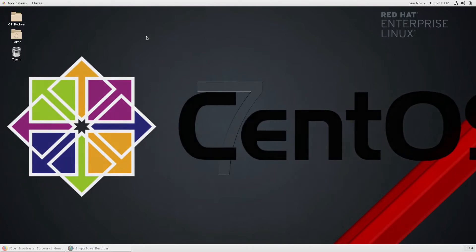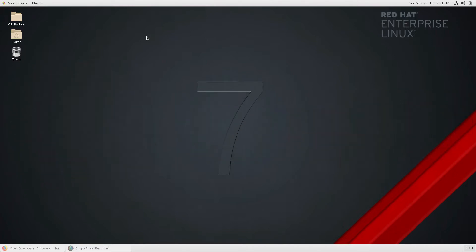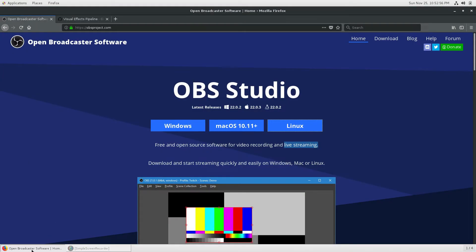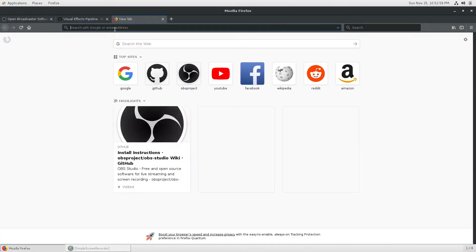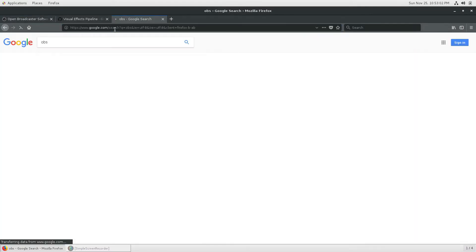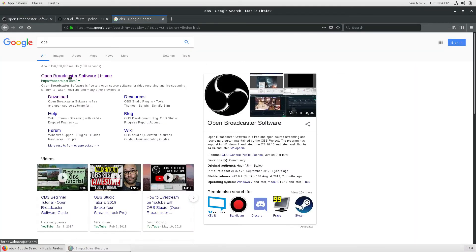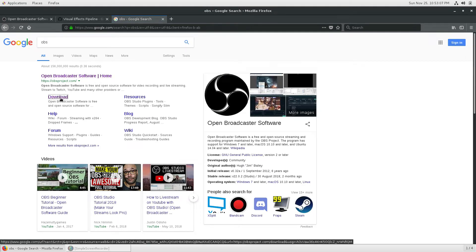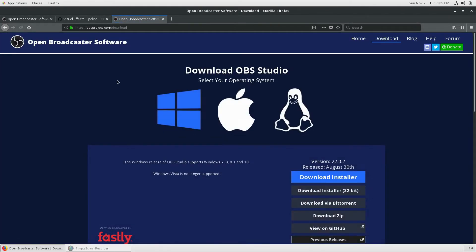You can follow along with any Red Hat based operating system. First of all, where can you get OBS? The easiest way is to just Google 'OBS' and the first link will be the Open Broadcaster Software website. Go to Download and there you can get all the downloads for all types of operating systems.